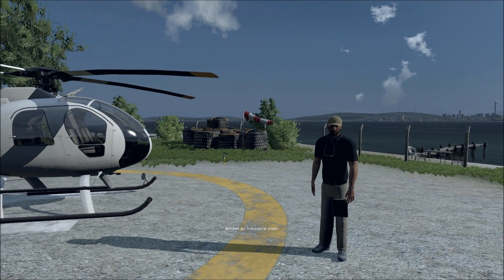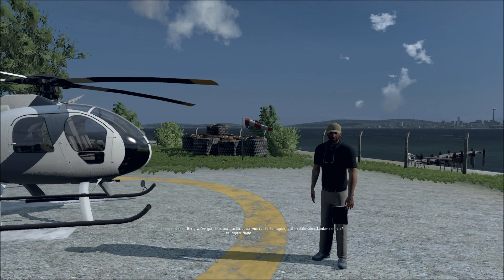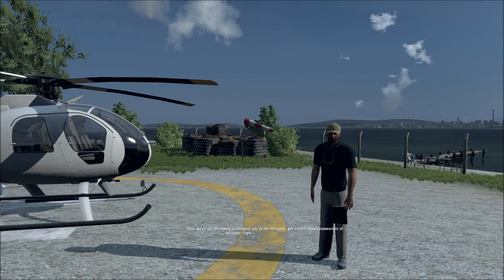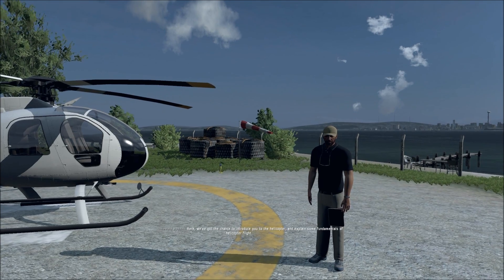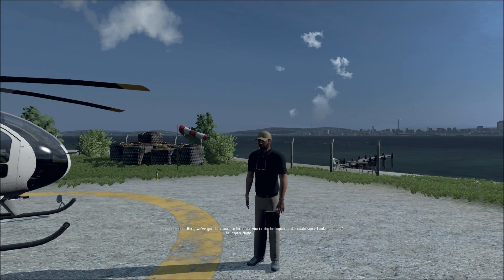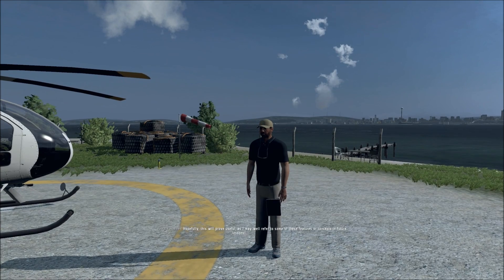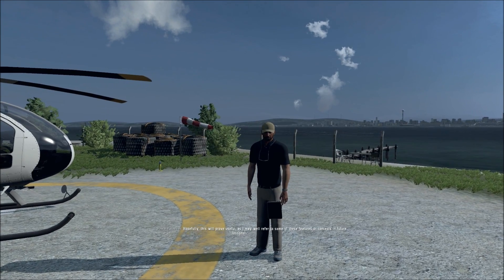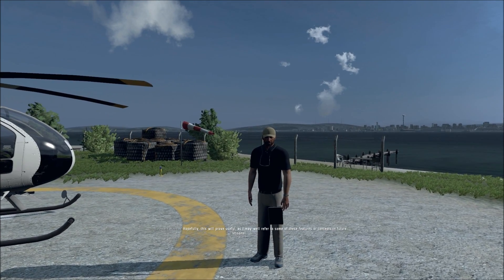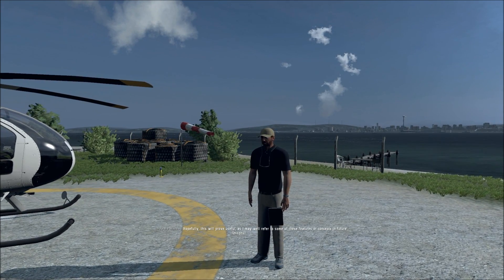Welcome to our first tutorial proper. Here we've got the chance to introduce you to the helicopter and explain some fundamentals of helicopter flight. Hopefully this will prove useful as I may refer to some of these features or concepts in future lessons.